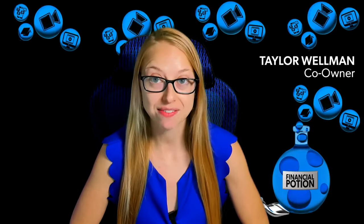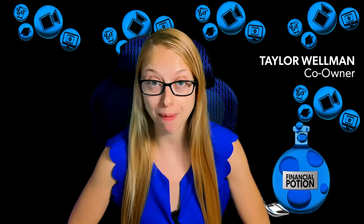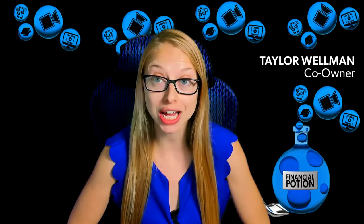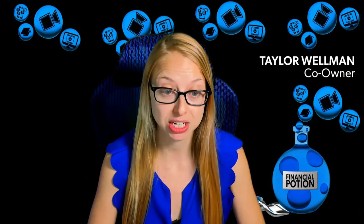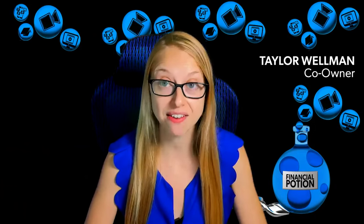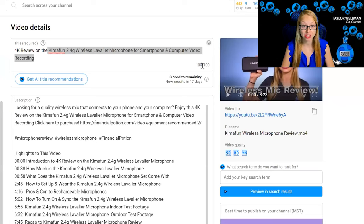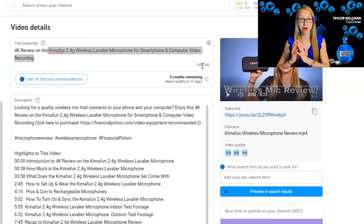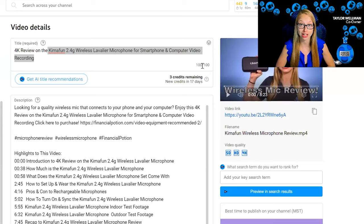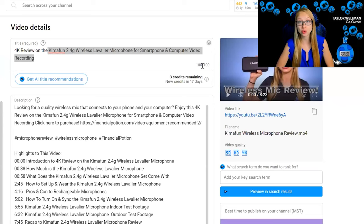One of the steps to have videos fully search engine optimized is to have a fully optimized title. You want to make sure that you have 70 characters. This particular video with a 100% SEO score uses all 100 out of 100 characters for its title. You do not need to go all the way to 100, but you do want to be as close as you can to 70.